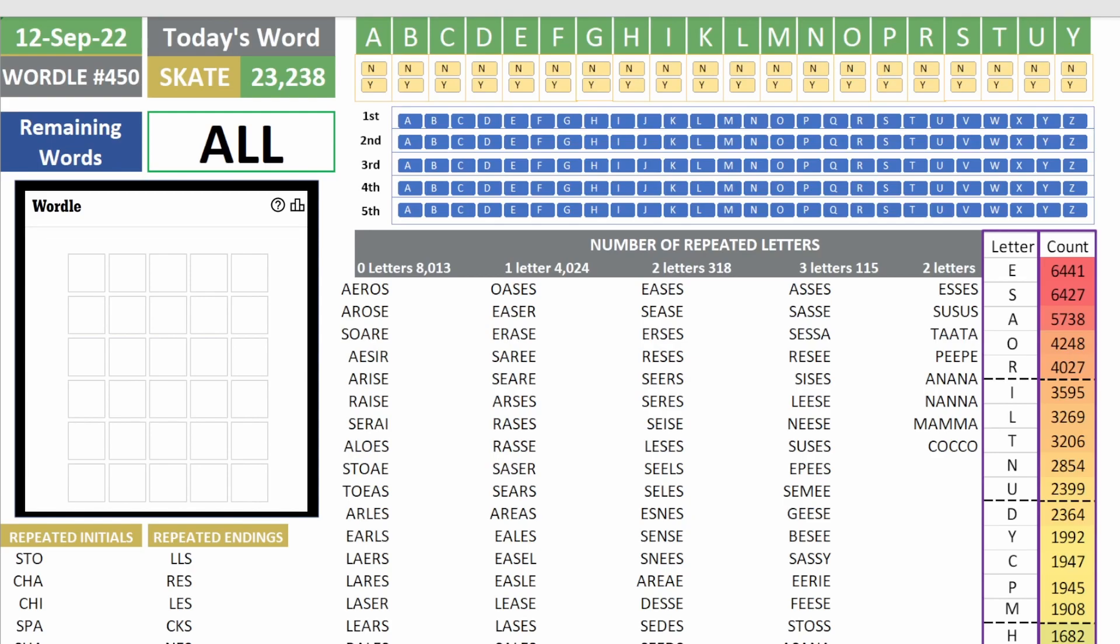Today we're playing Wordle 450, and we've been using words with the letter K. We're getting close to ending that stretch.